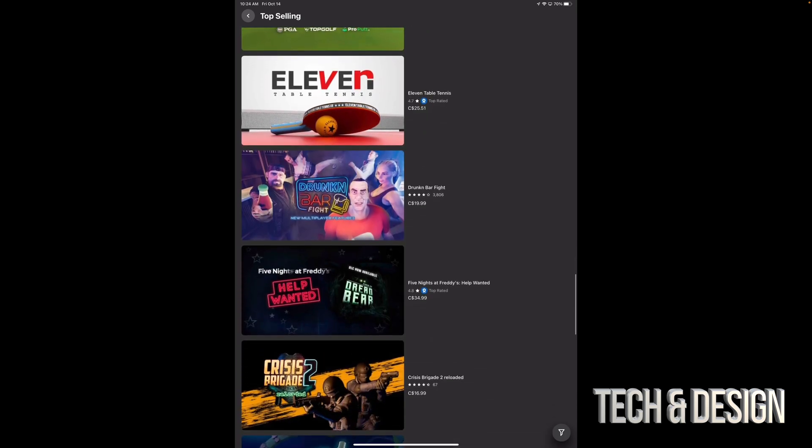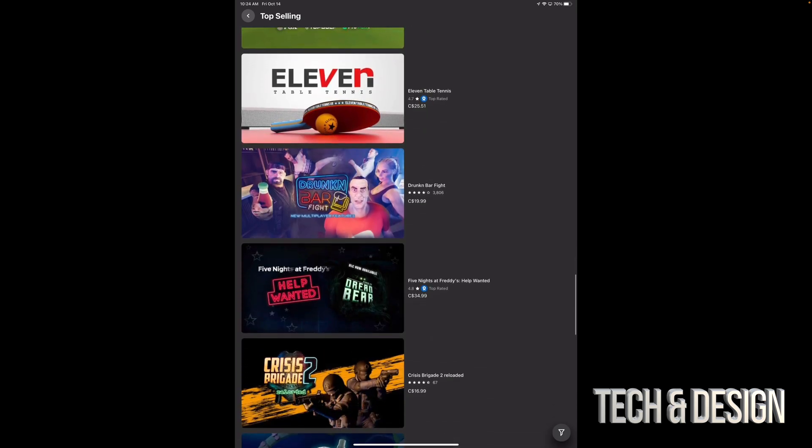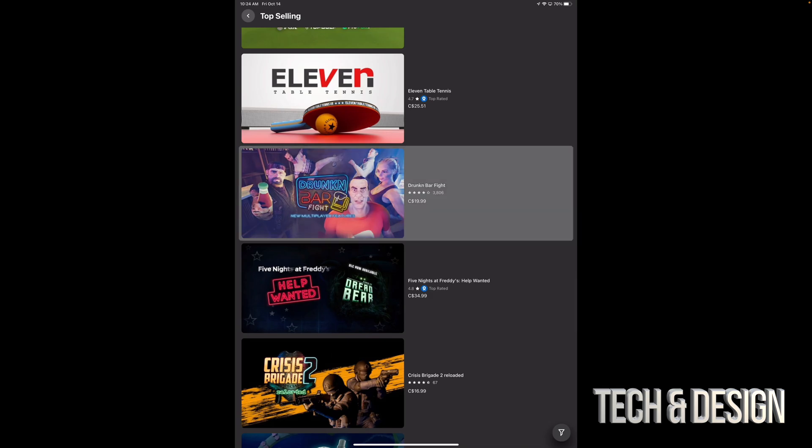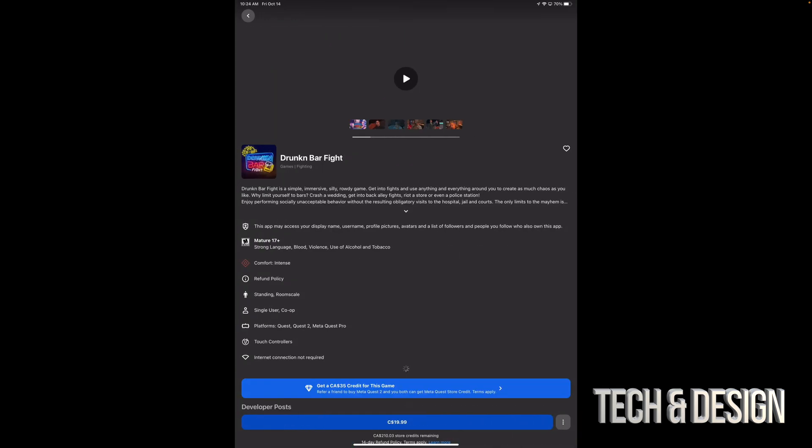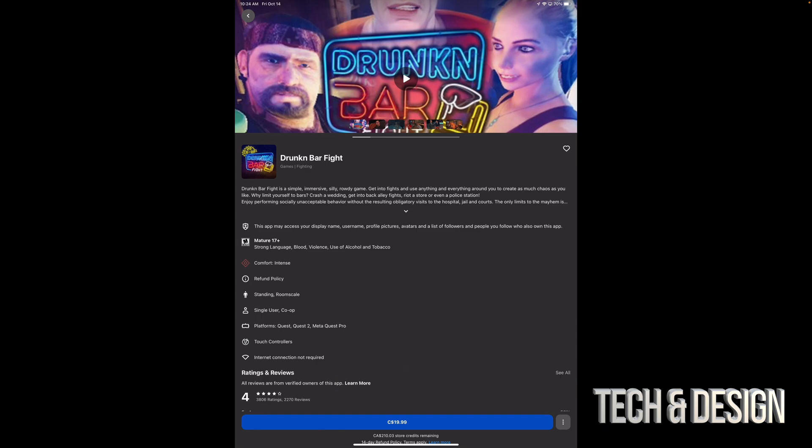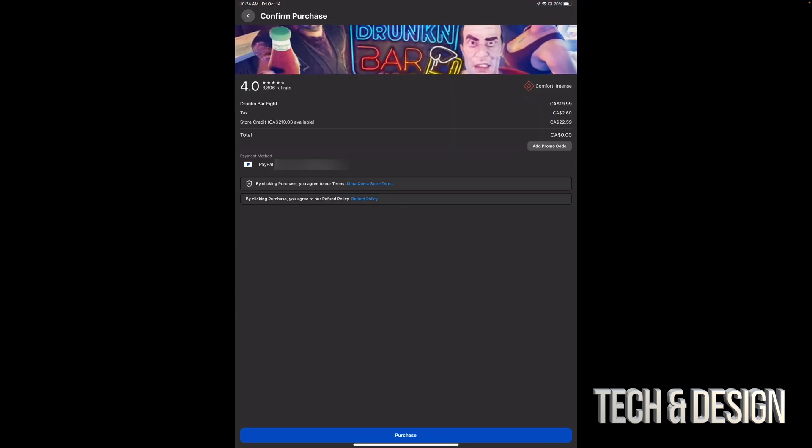Now if I keep scrolling down, I'm going to see Drunken Bar Fight and Five Nights at Freddy's. So I can tap on Drunken, for example. Tap on how much it costs, so that's down here below. It's the exact same instructions.